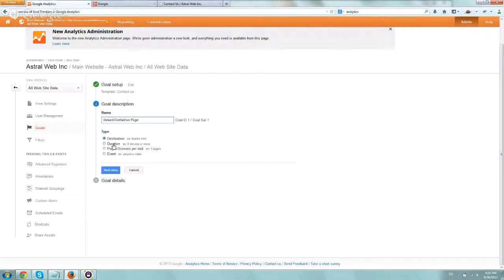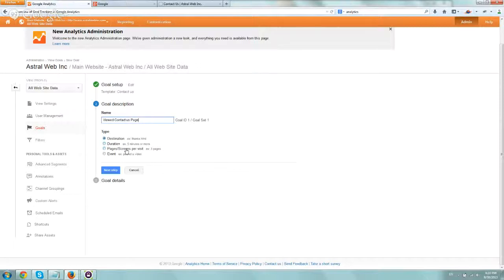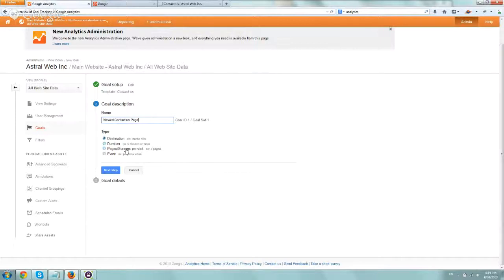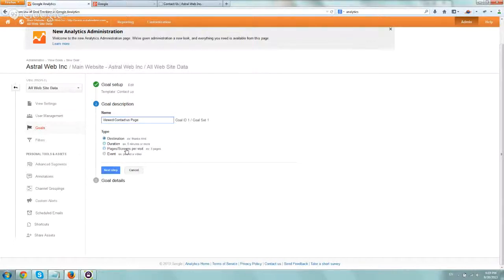Duration is if someone stayed on the website for a certain amount of time or more. Pages/screens is if someone viewed a certain amount of pages. So maybe if you have a lot of content or you want people to read more about your blog, you can set up a goal tracking someone that read at least 10 or more of your articles.